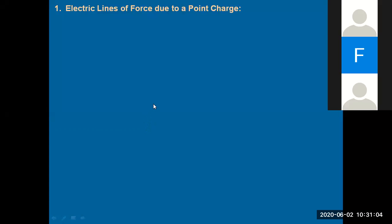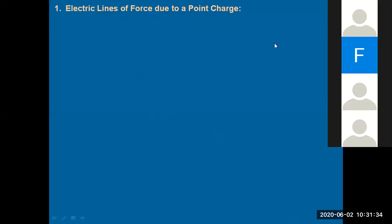Welcome to today's class. Yesterday if you had any doubts about what was done, we will go on to today's class. We were discussing electric lines of force and electric field lines, along with diagrams related to them. An electric field is the region surrounding any electric charge, and the imaginary lines drawn for it are called electric field lines.